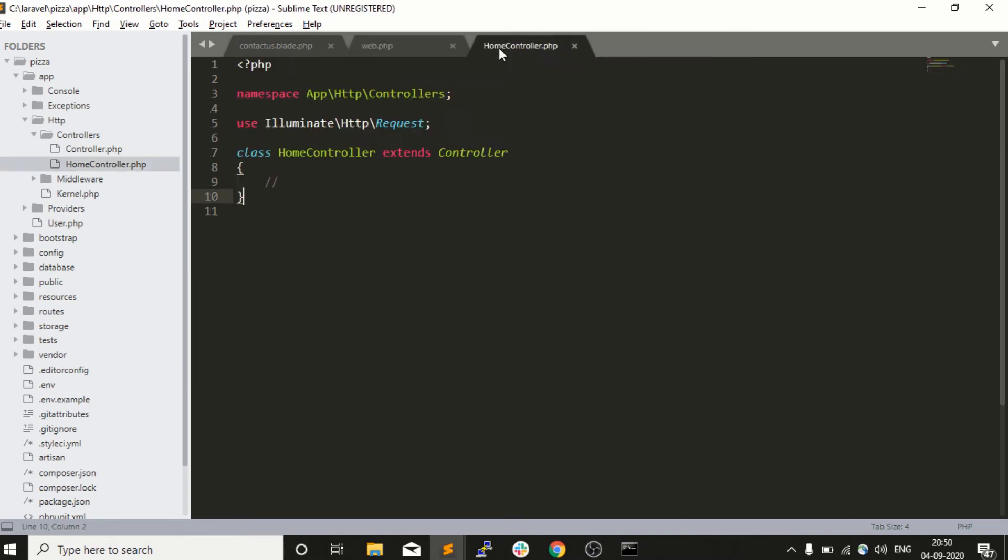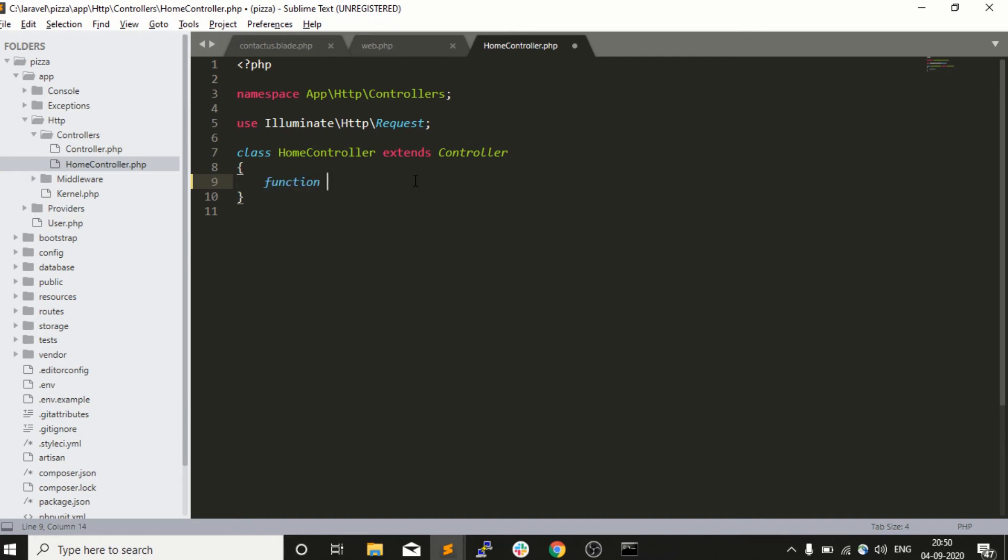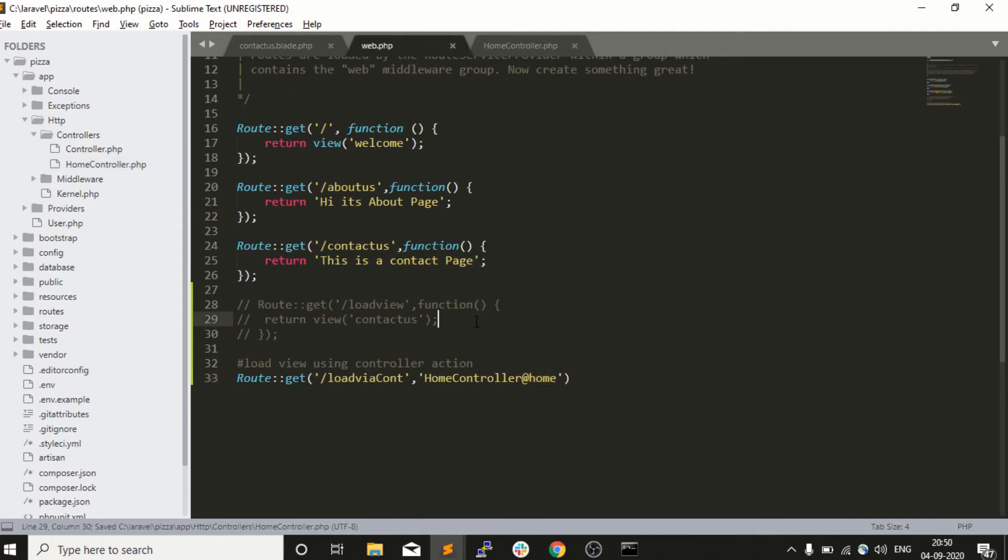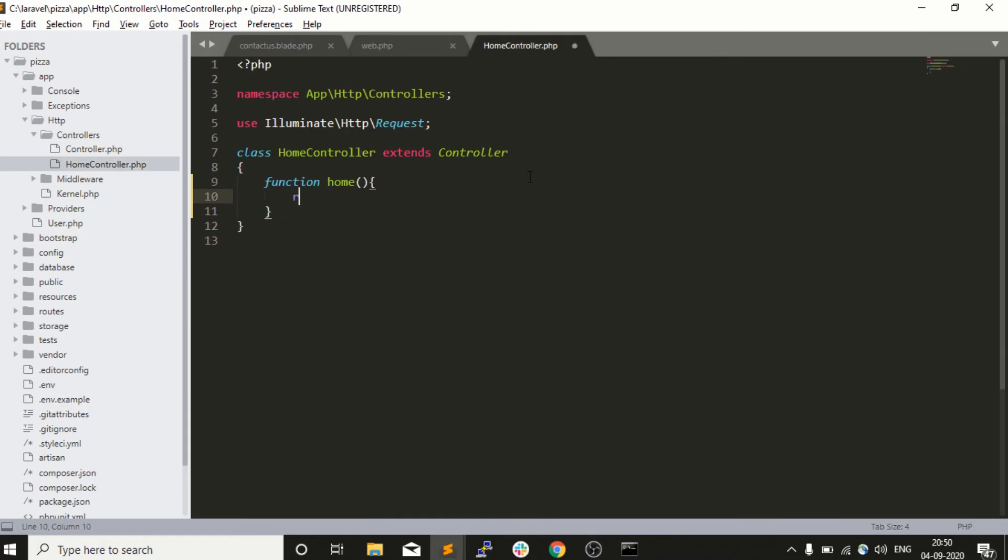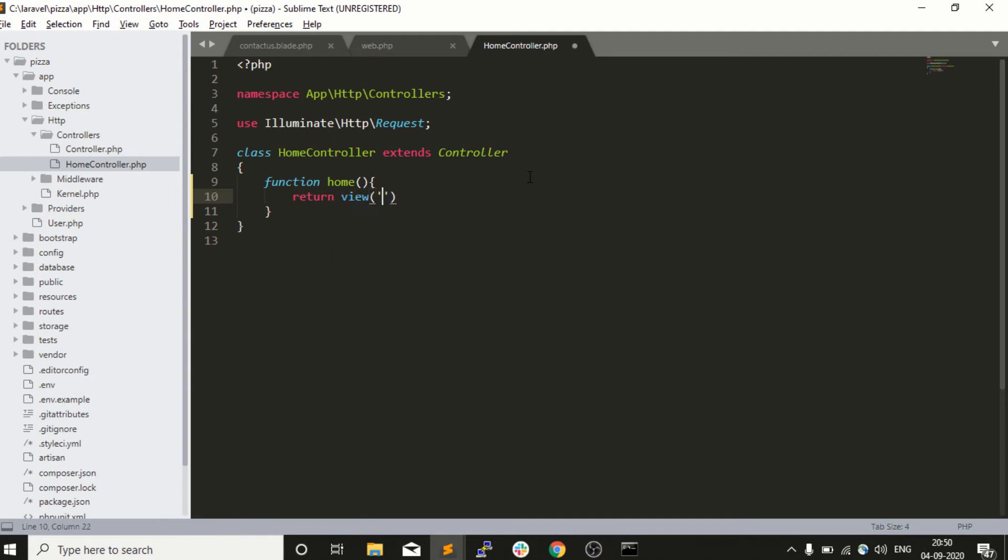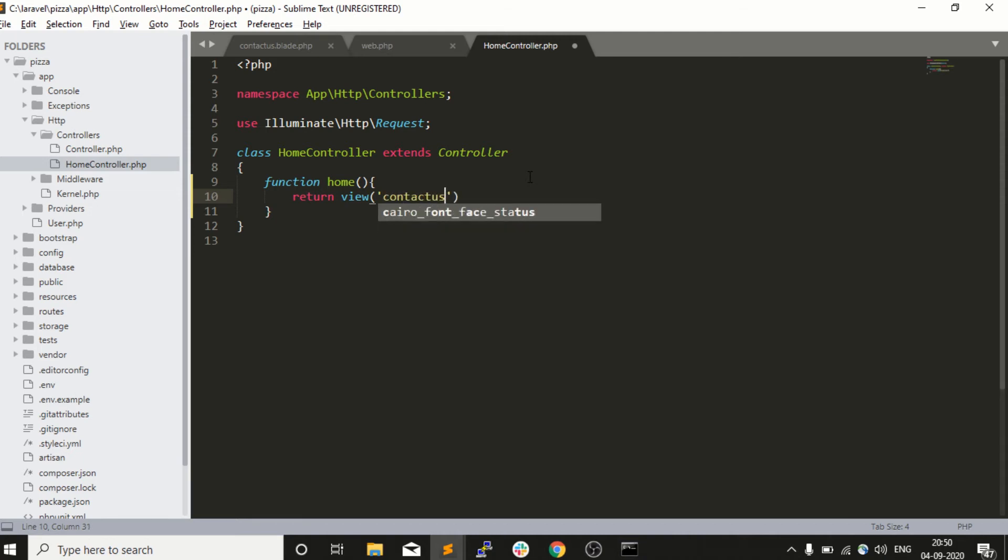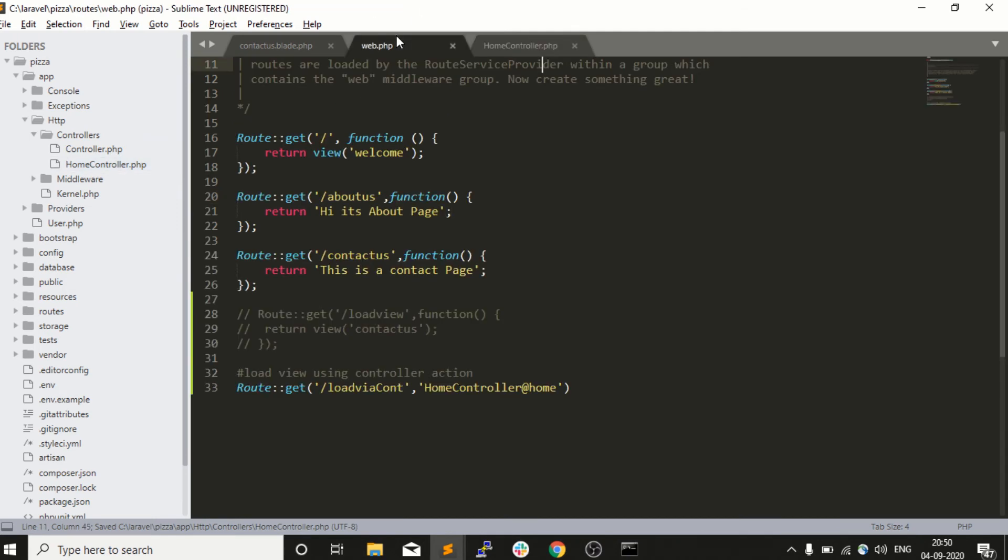I will go into my home controller - it's blank right now so I will create a function. Function home - the syntax is simple. The same way I was returning this view here, I will return it here. Return view, and in view, what is my template name? Contact us.